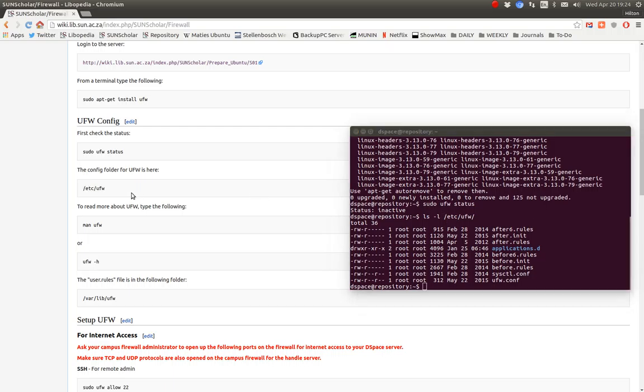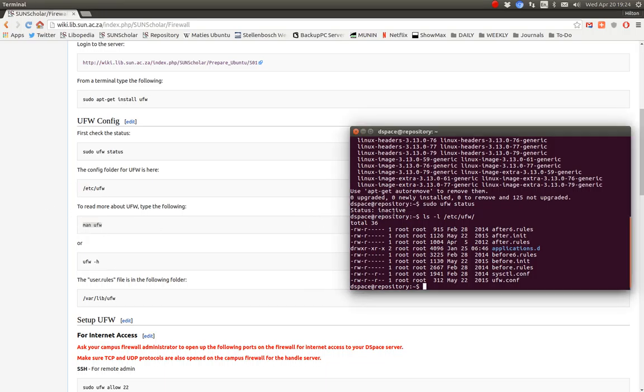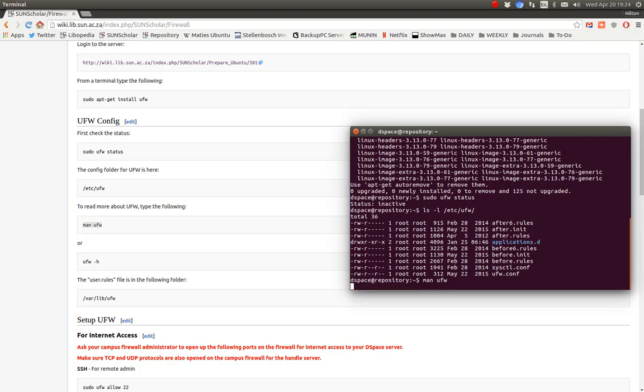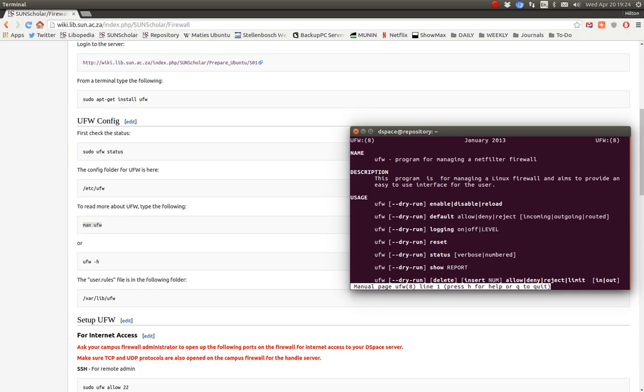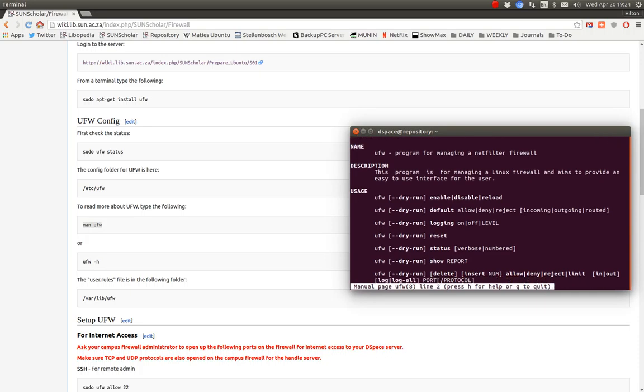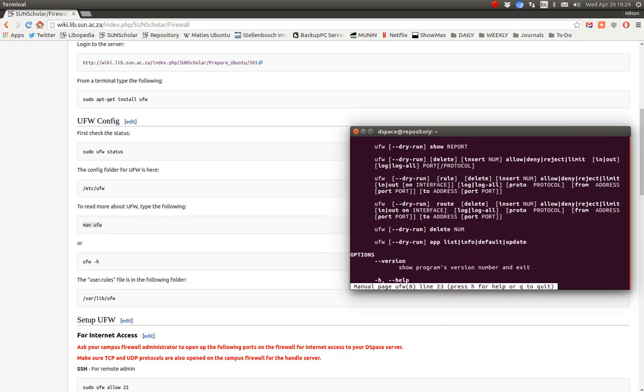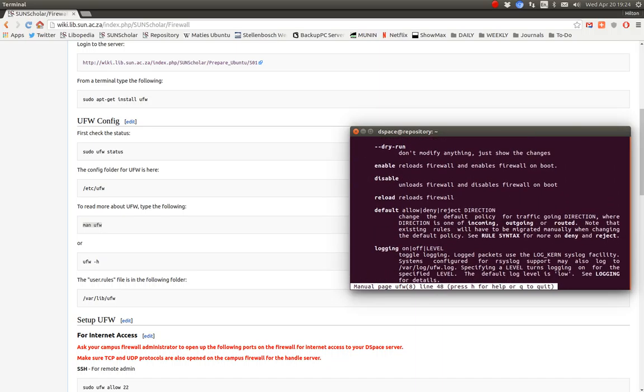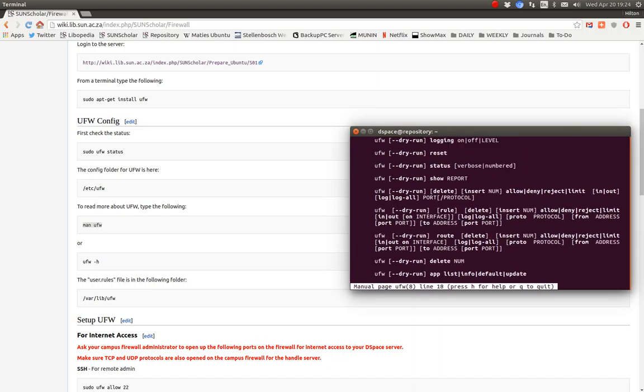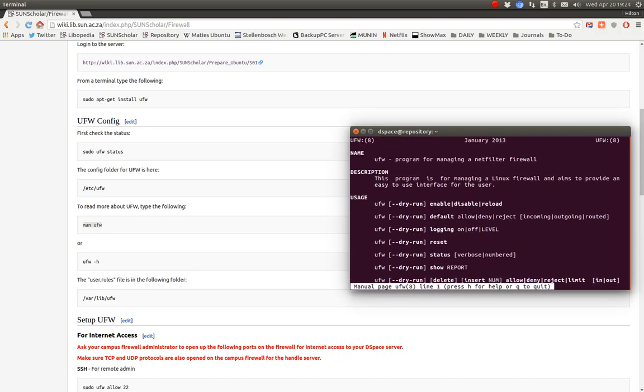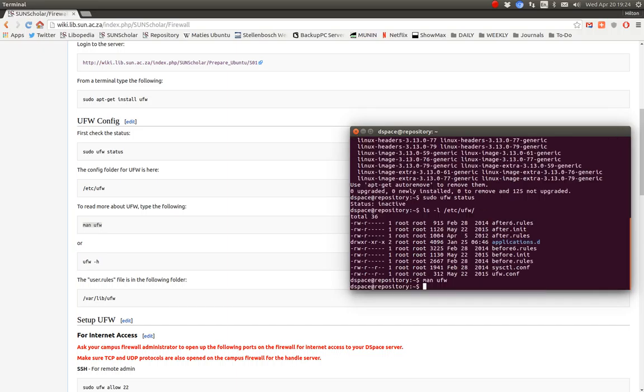If you want to know how to use the UFW command, just type 'man UFW' on the command line like that. There's all the help about how to use UFW. We call it the man page in Unix/Linux. To quit that, we just press Q to quit.